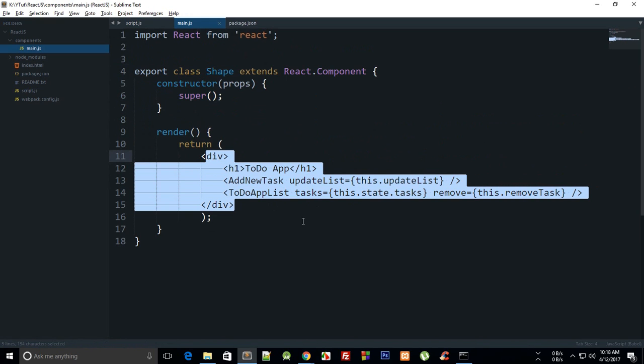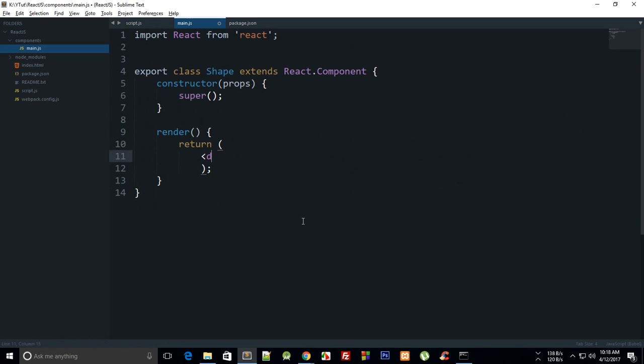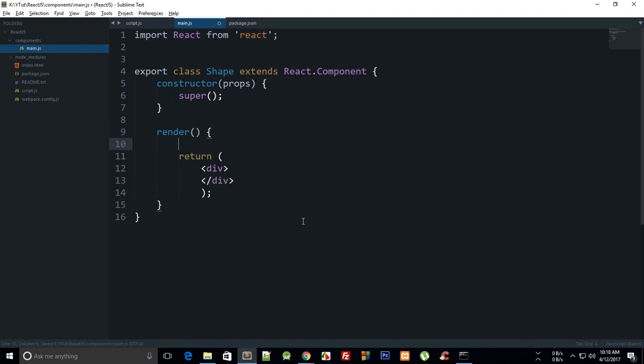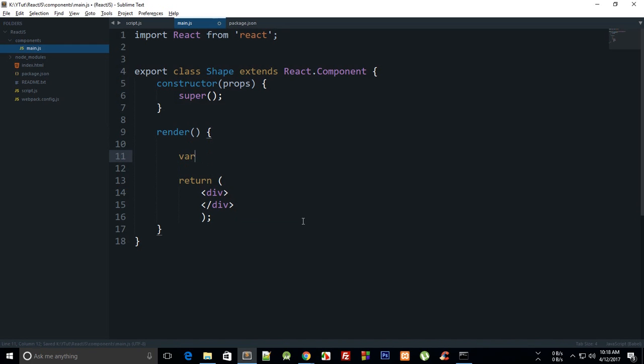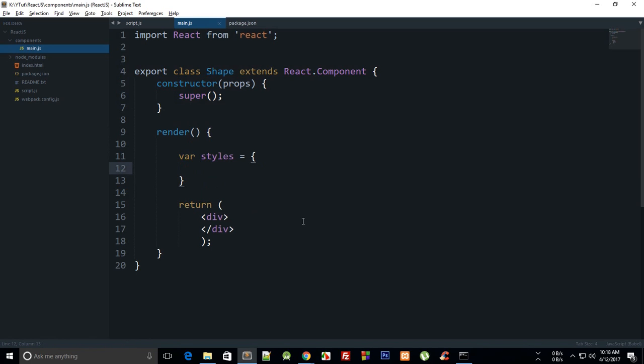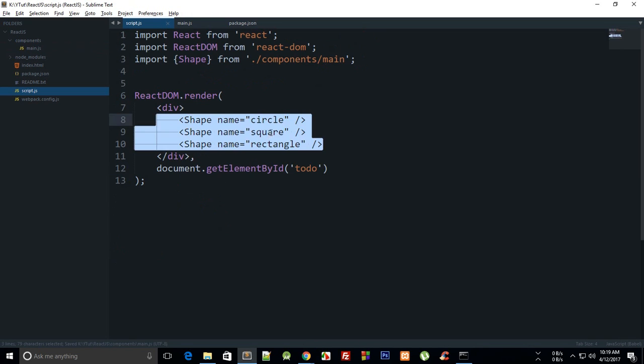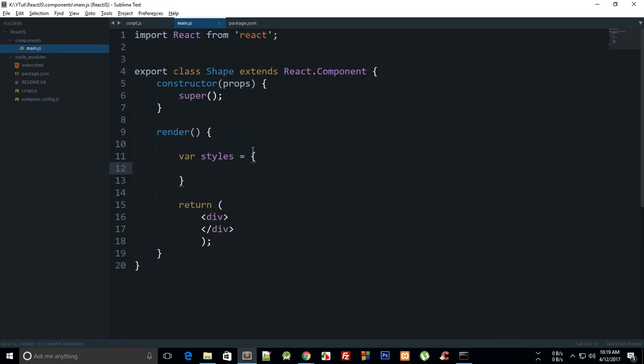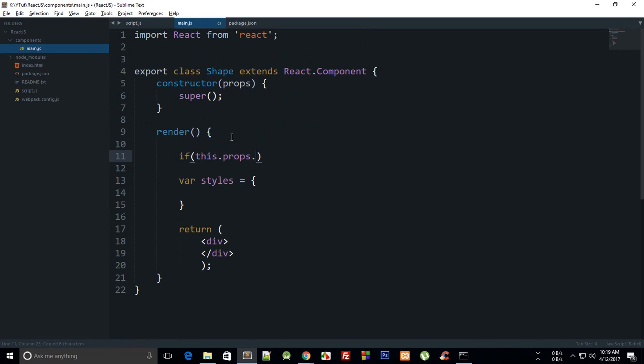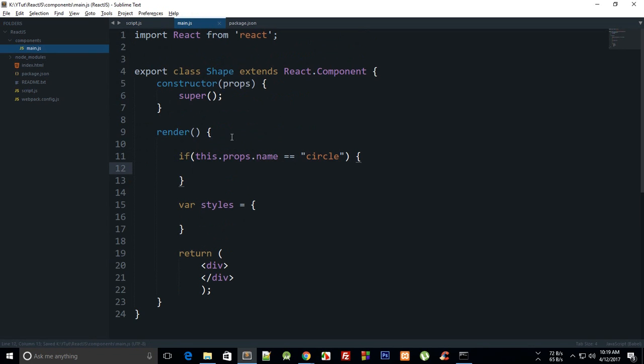Now inside our Shape, let's return a div with some styles. The first approach is that you can create a styles variable itself in the render function, then apply it as the class to our returning element inside our component. First, let's check if our shape, if this.props.name equals circle, that means we're going to round the corners.